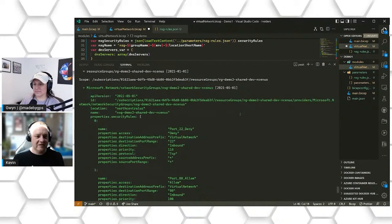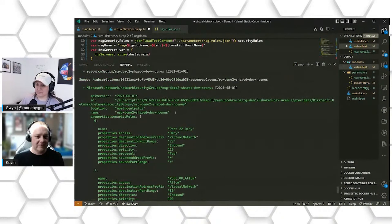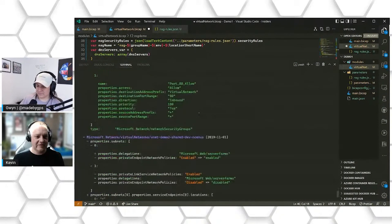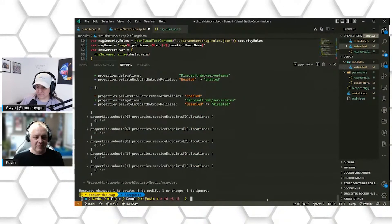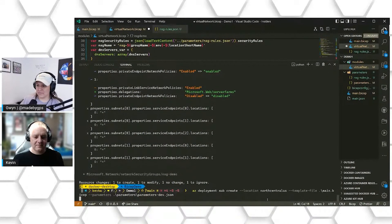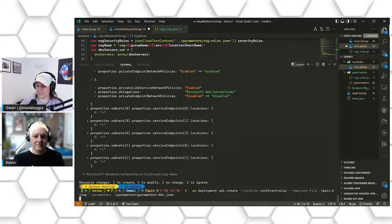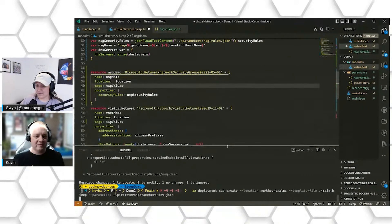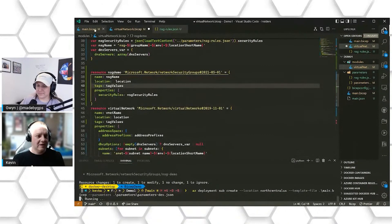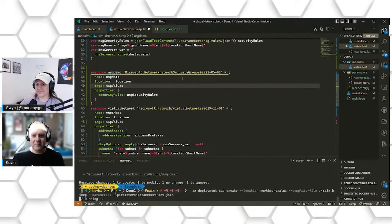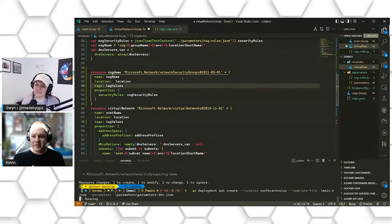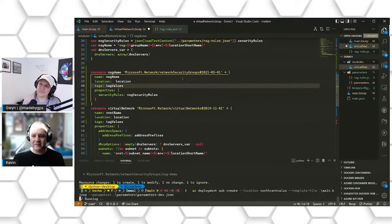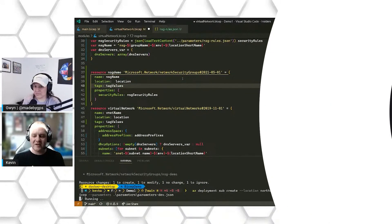We can see here we've got our two new rules that are getting created for us into our network security group, and we could deploy those to Azure and we'd be all set. Like that, we've got some updated templates that can be reused across some multiple deployments and easier for people to review and read and understand going forward and hopefully easier to extend as well.